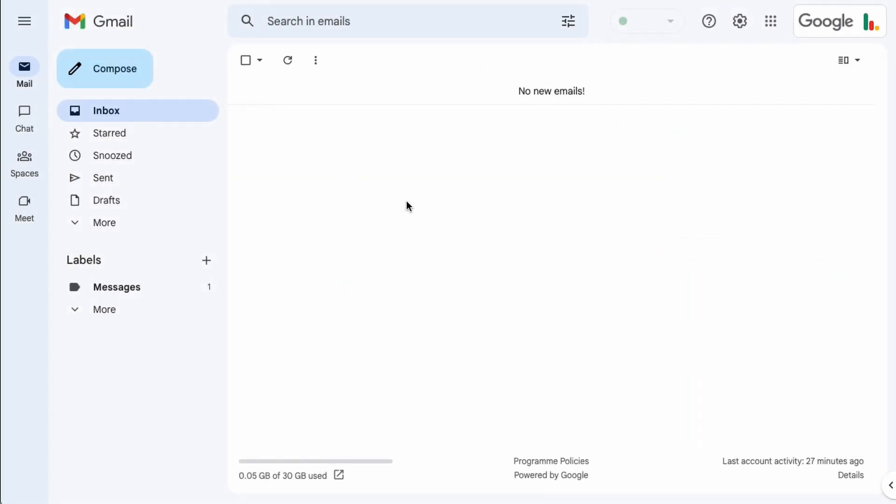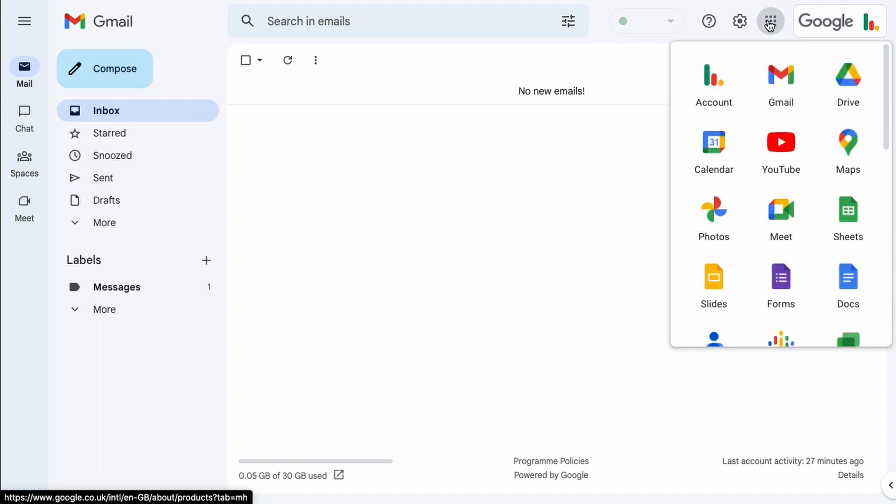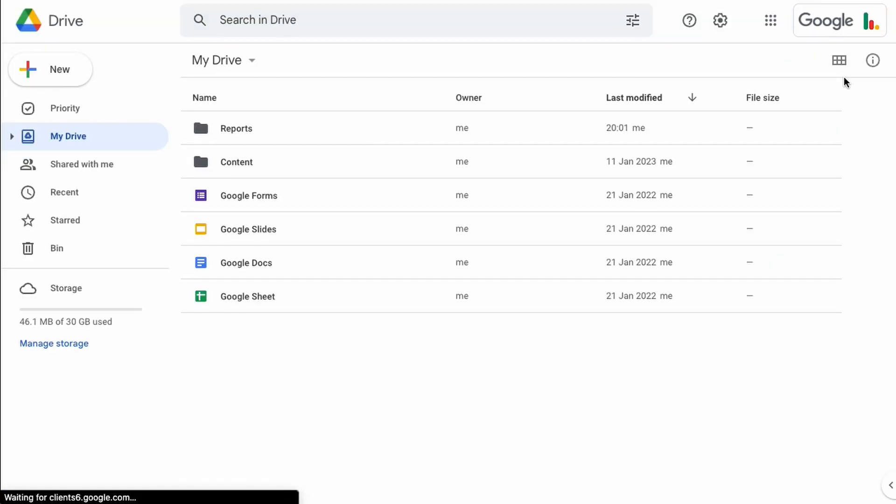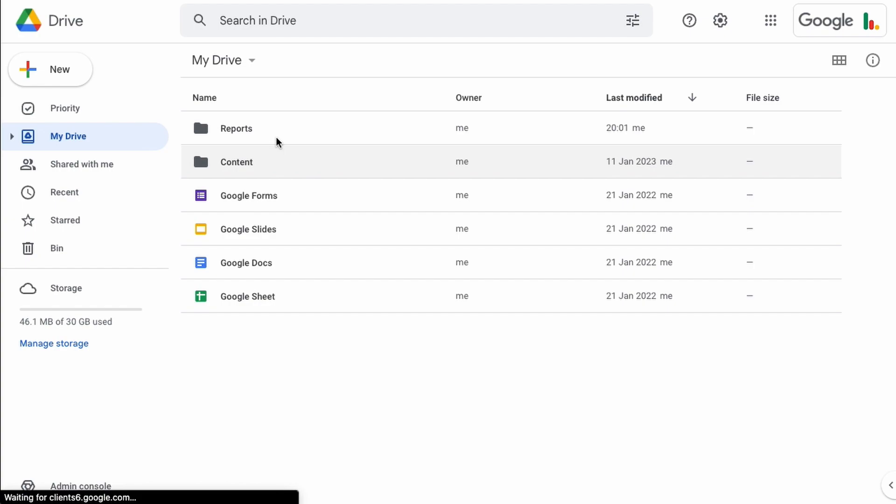So here we are in my Gmail account and the way to get to a spreadsheet is a few ways but the easiest way would be to click on this Google Apps icon at the top here and then you can come down to your Google Drive icon. That opens up another tab in your browser and you can see here in my Google Drive I have a couple of folders and just some sample documents.